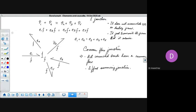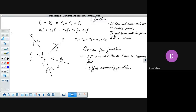We were discussing the graphical grammar for the one junction. There are two aspects: one is the power-related aspect and the other is the causality-related aspect. We have already seen how the power-related aspect gives us essentially a junction with common flow — so all the bonds connected to this one junction have the same flow. And because it's a power-conserving junction, it also becomes an effort-summing junction.